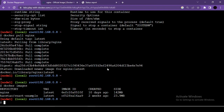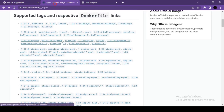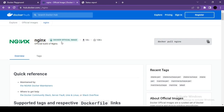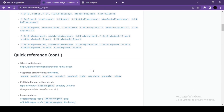The docker images command lists all downloaded images available locally — showing image name, image ID, and size. By default, docker pull nginx downloads the latest version. If you want a specific version, browse the available tags on Docker Hub and specify the version like nginx:1.24.0.